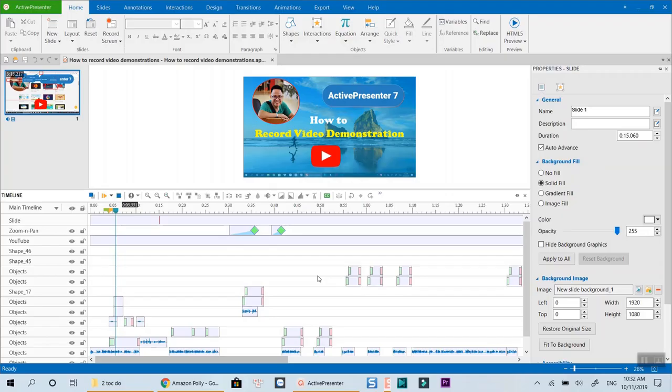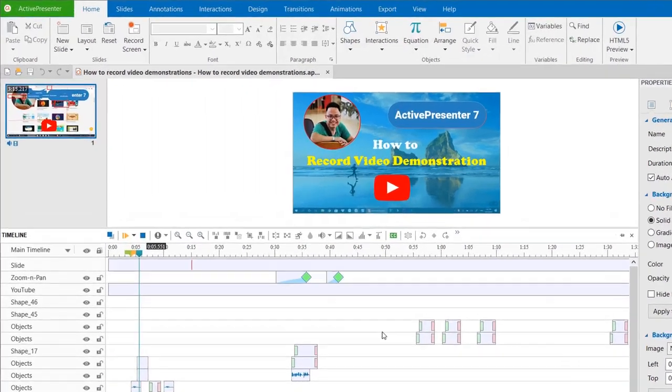Once you've finished editing your videos in ActivePresenter's main workspace, select the Export tab at the toolbar menu.